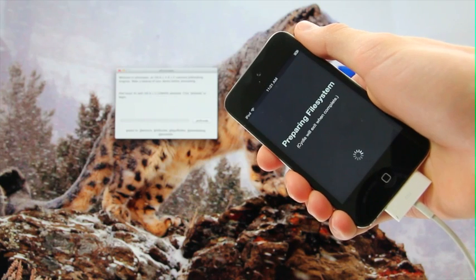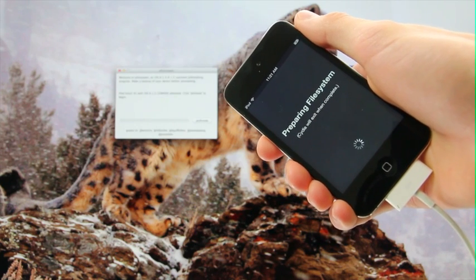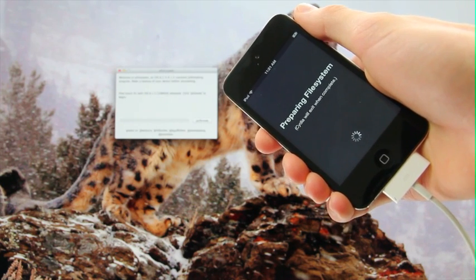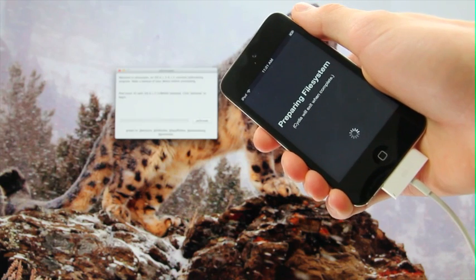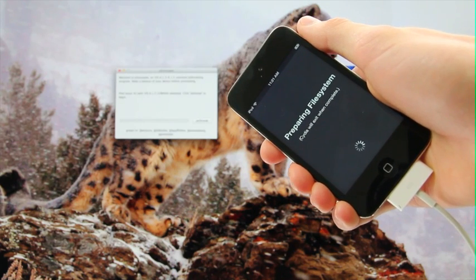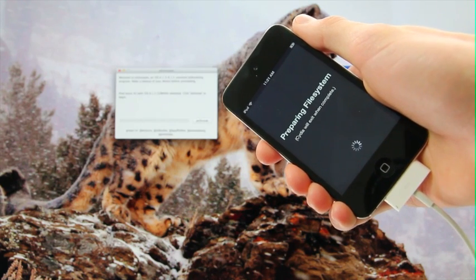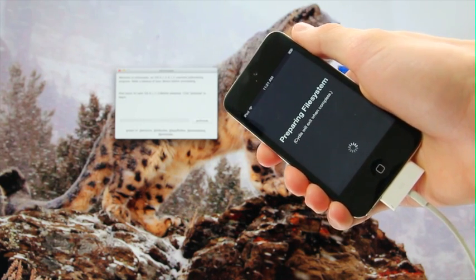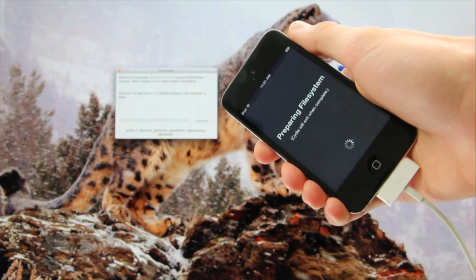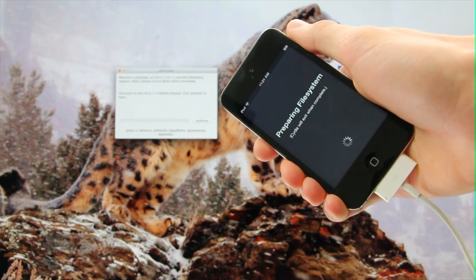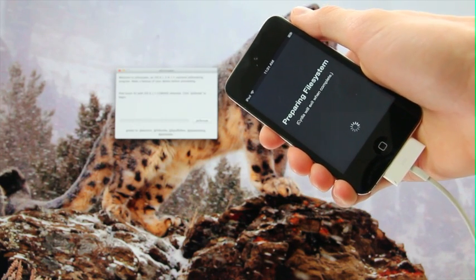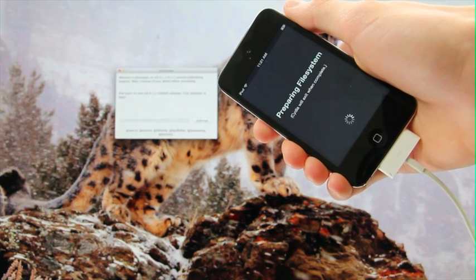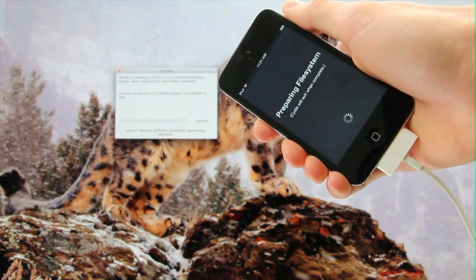This will take some time, so do not press the home button. Just leave it open at this Cydia screen and it will respring once it's finished and you will be able to fully use Cydia.